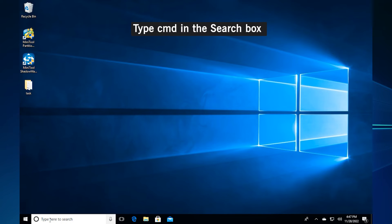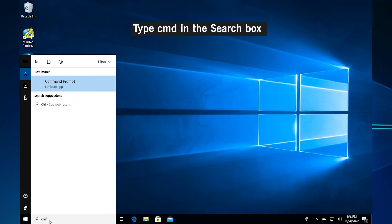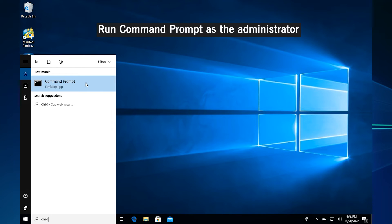Method 3. Check corrupted system files. Type CMD in the search box. Right-click the first result to choose run as administrator.